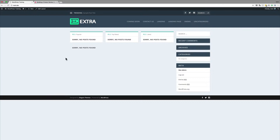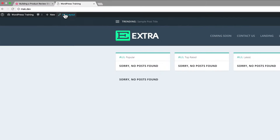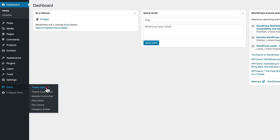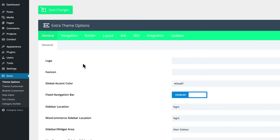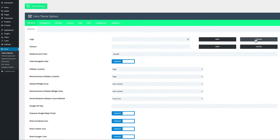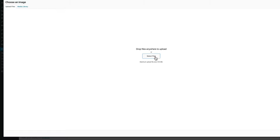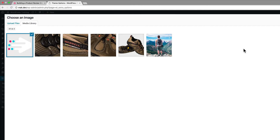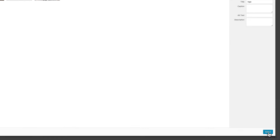This is a brand new install of Extra. The first thing we're going to do is set up the theme options. We're going to come over to the Dashboard, then go to Extra and click on Theme Options. Now it's time to upload our logo. I'm going to click on Upload, Upload Files, Select Files, and then navigate to the folder that has all your images. My logo is right here in my Downloads folder, so I'm going to click it and click Open. My logo is uploaded, and I'm going to click on Select.